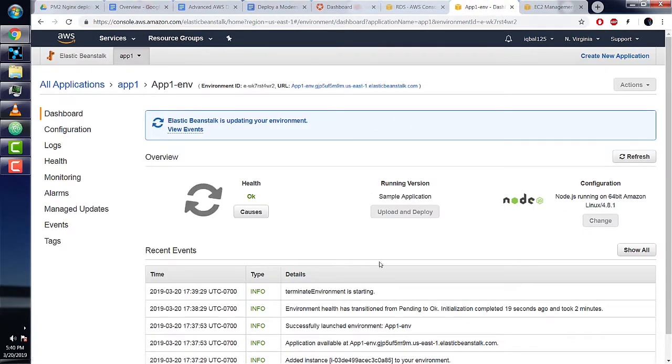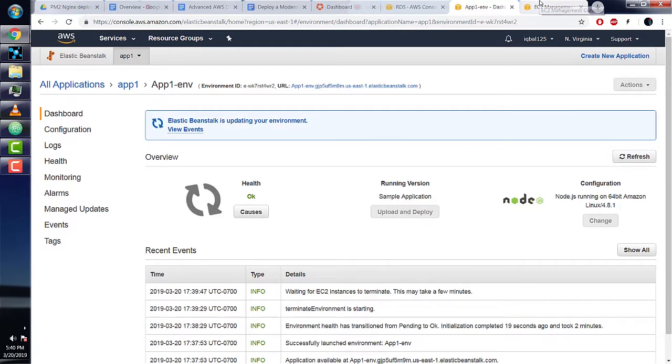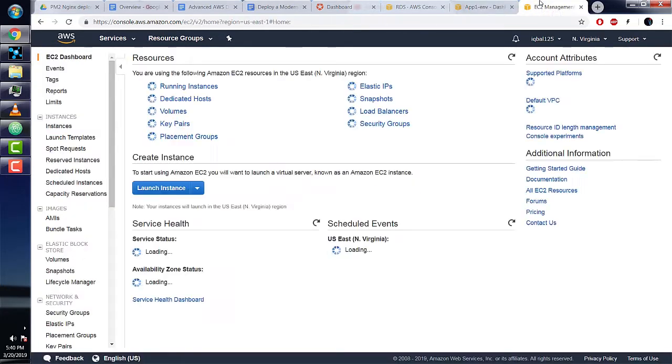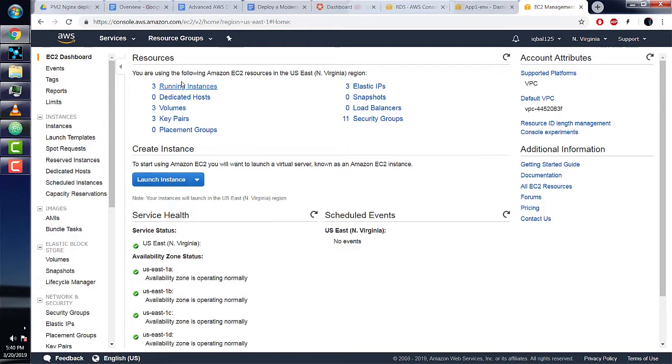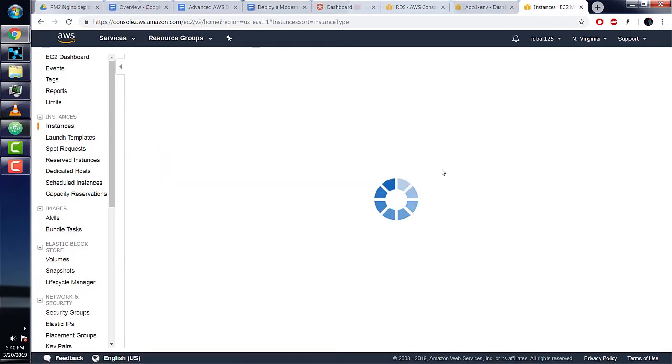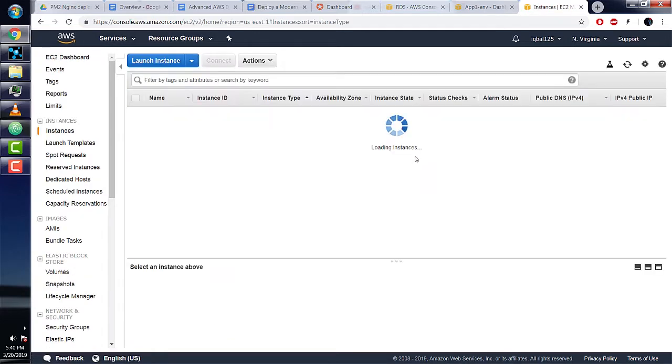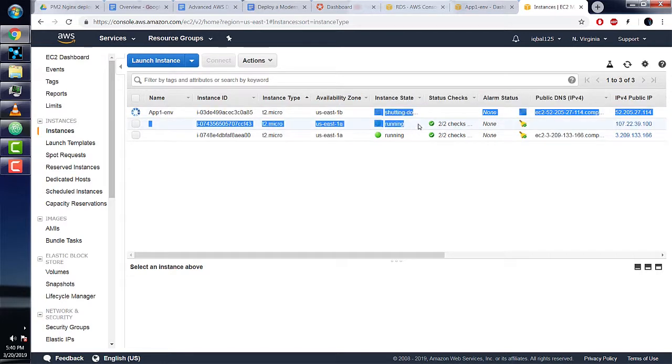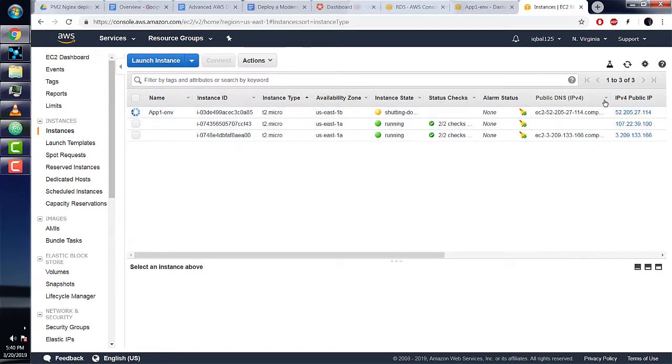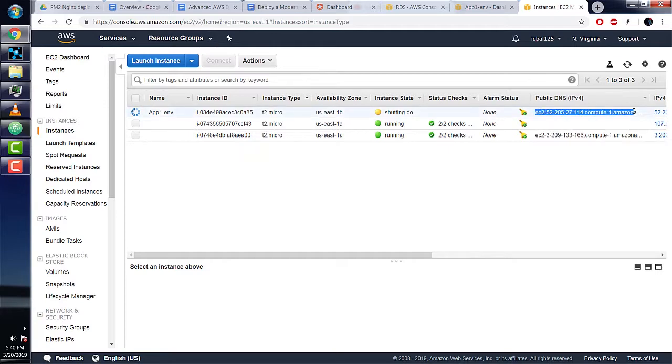If we go to our running instances—our running servers or EC2 compute units—we see app one-env. This is the EC2 server that was deployed when we created our Elastic Beanstalk environment. As you can see, its instance state is shutting down.